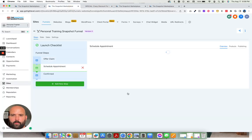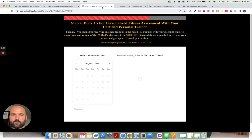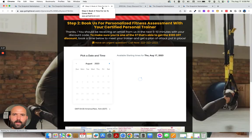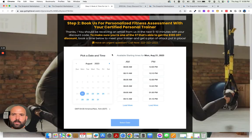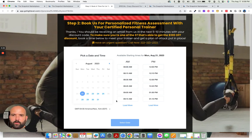The appointment page. On this one, once they go ahead and they enter their information to claim their discount, then they are going to book their personalized fitness assessment with the certified personal trainer here.